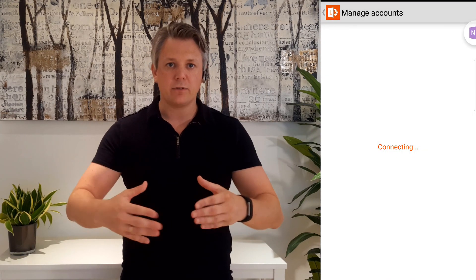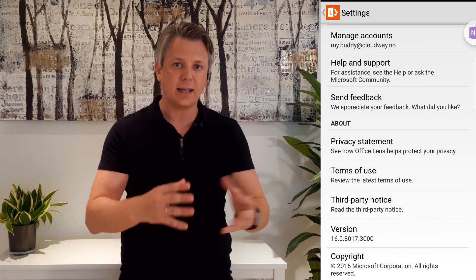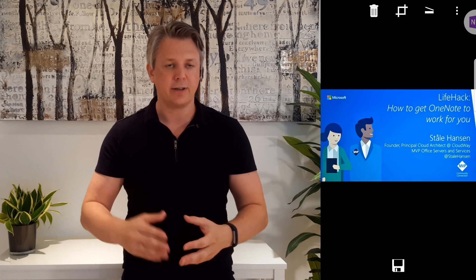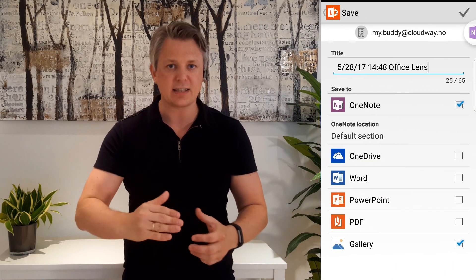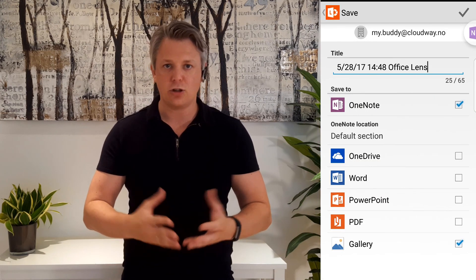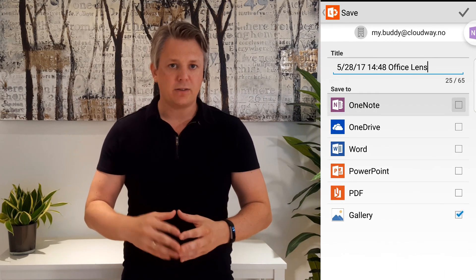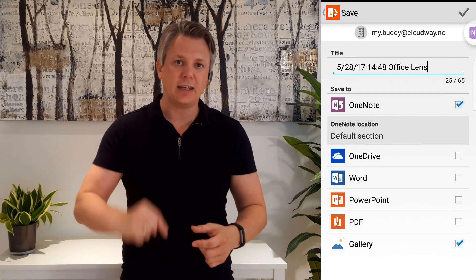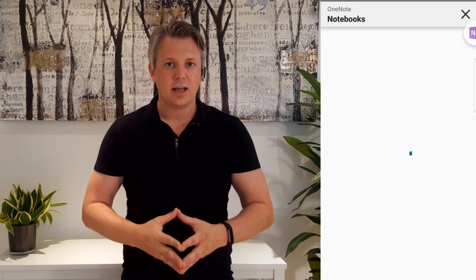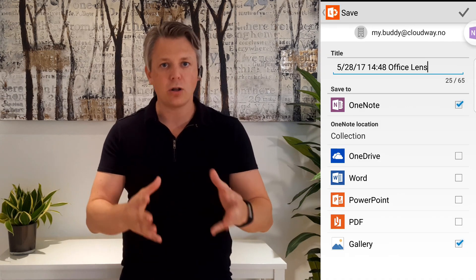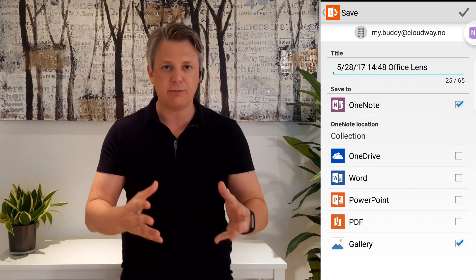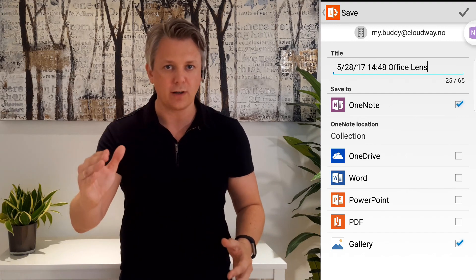After you have logged on to OneDrive, you go back and take that first picture. When you have taken the picture you get the option to save. I like to save it to OneNote as well as a picture on my phone — you can choose either. The first time, click on the default section, browse to your collection section and choose that. From now on, the collection section will be the default section. Now you can store it.